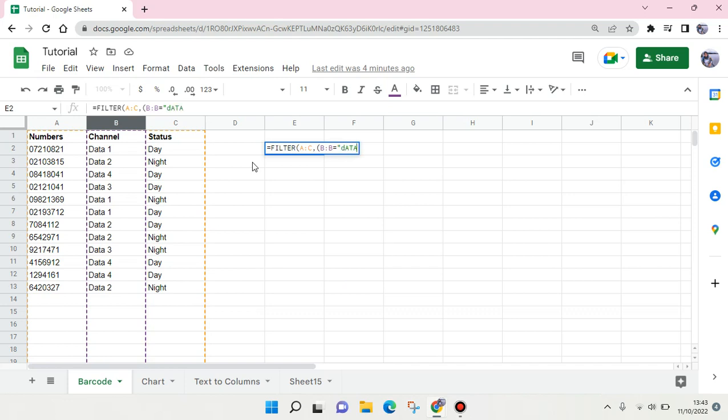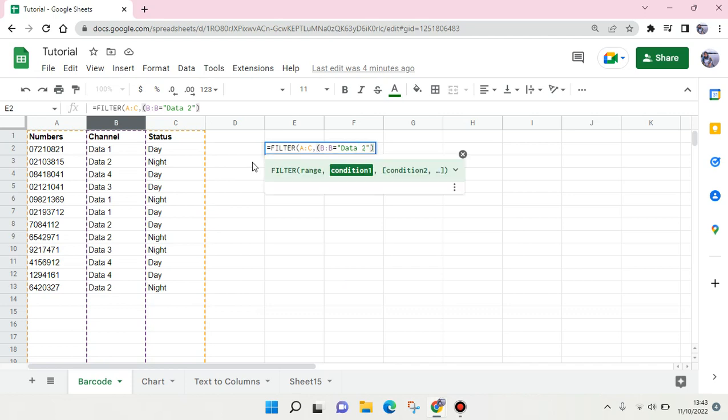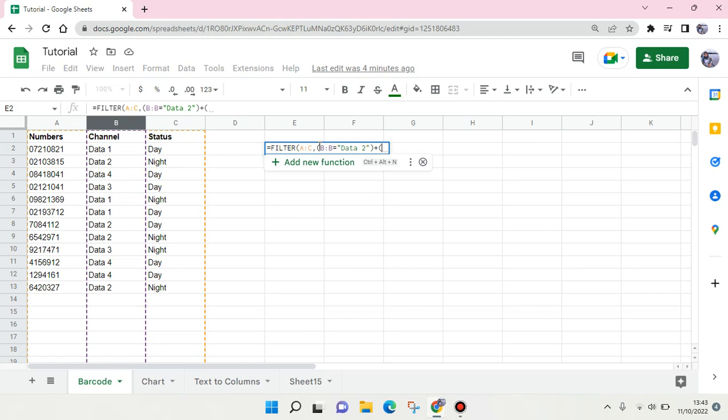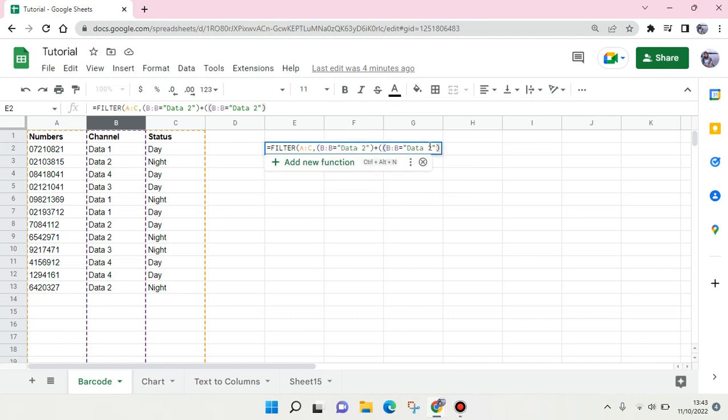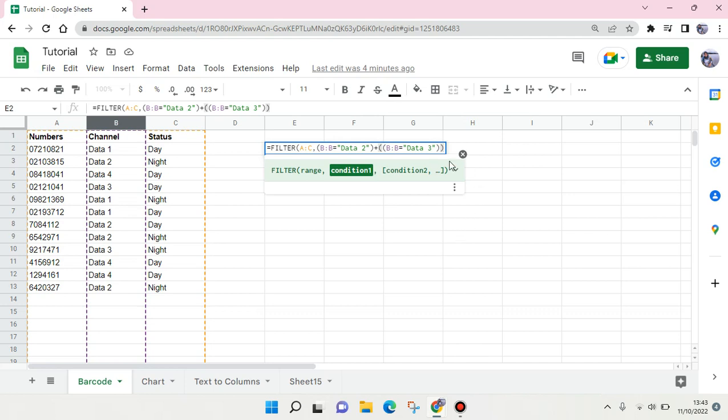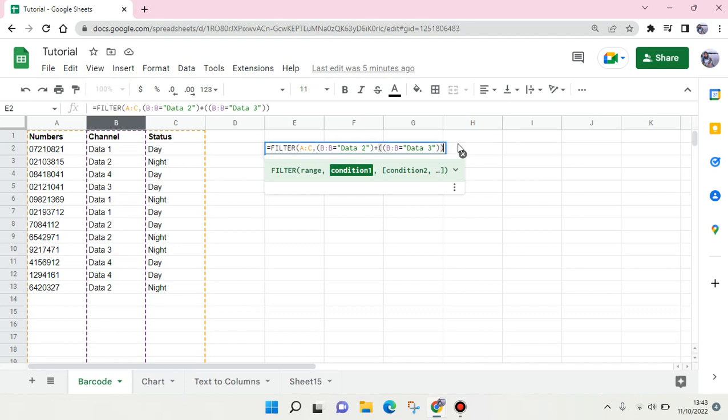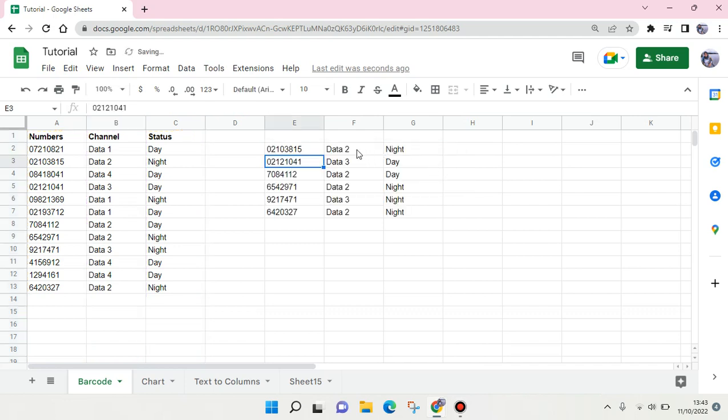Then close the double quotation and parentheses, and here you use the plus icon and write this again but click on Data 3. So here Data 3, and then here you use two parentheses like this. After that let's hit enter and you can see now the data is filtered by only Data 2 and Data 3.